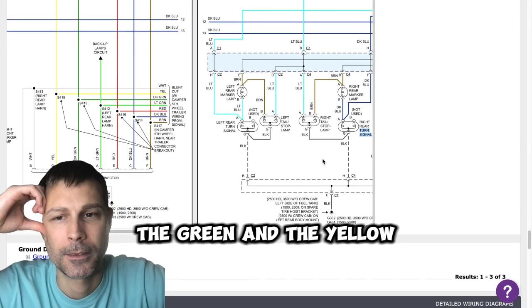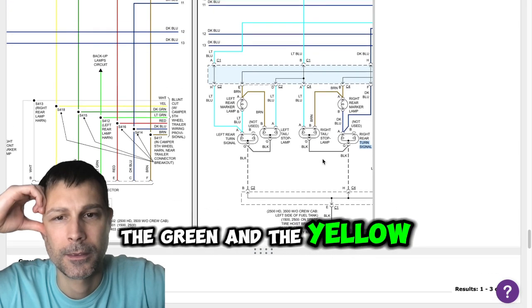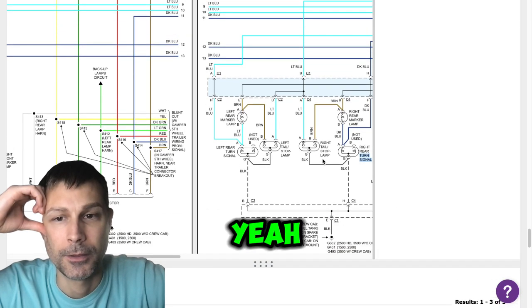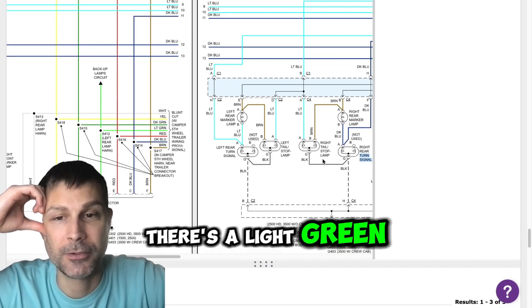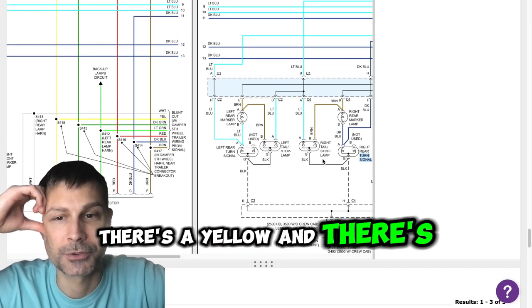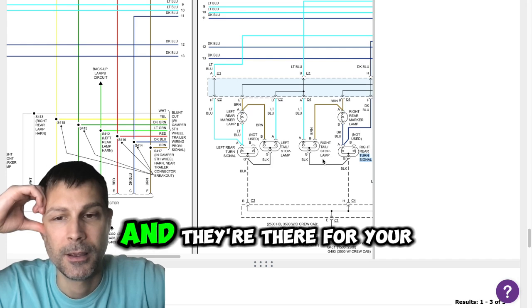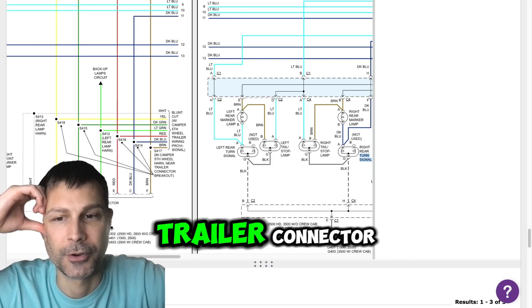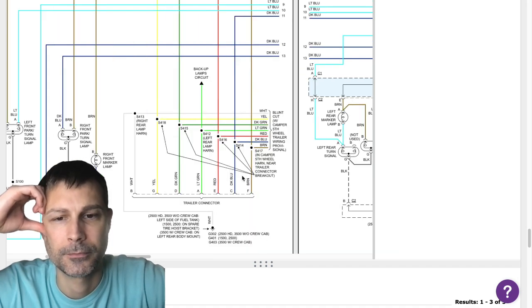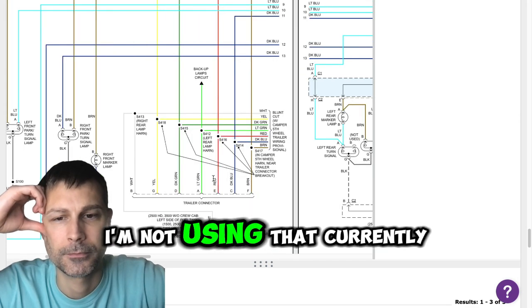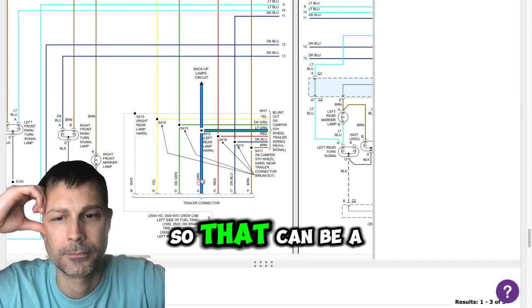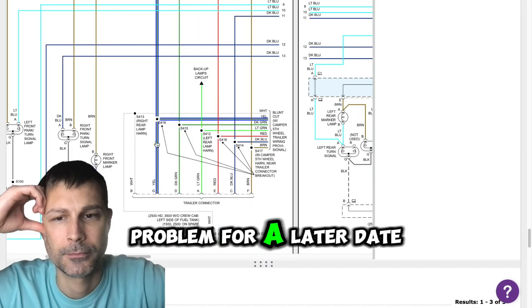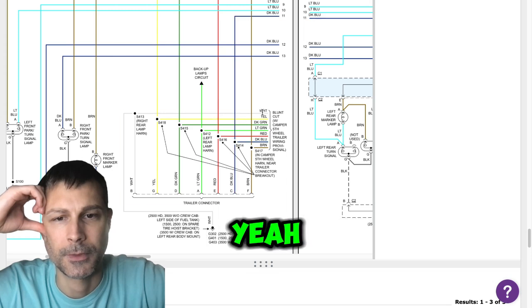The green and the yellow. Yeah, there's a light green, there's a yellow and there's a red and they're there for your trailer connector. I'm not using that currently so that can be a problem for a later date.